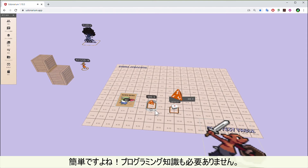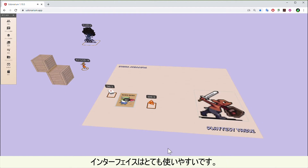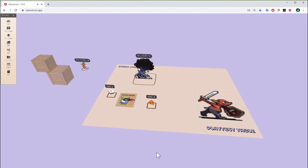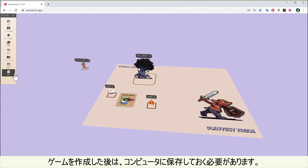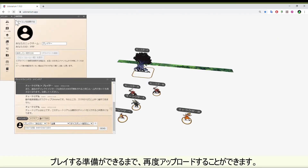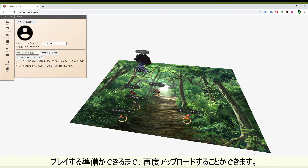See how easy it was? No programming needed, the interface is very easy to use. After you create your game, you need to make sure to save it on your computer. You can then upload it again later when you are ready to play.